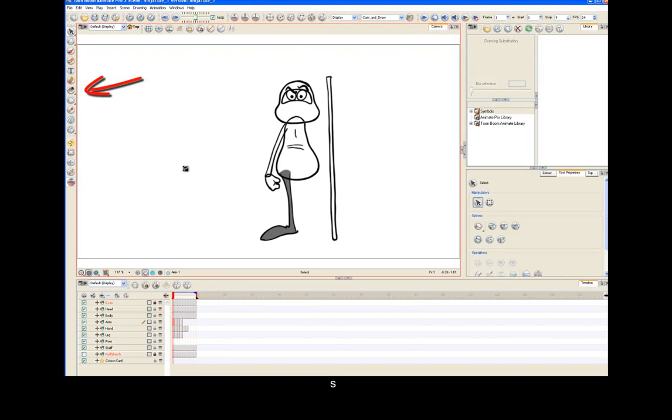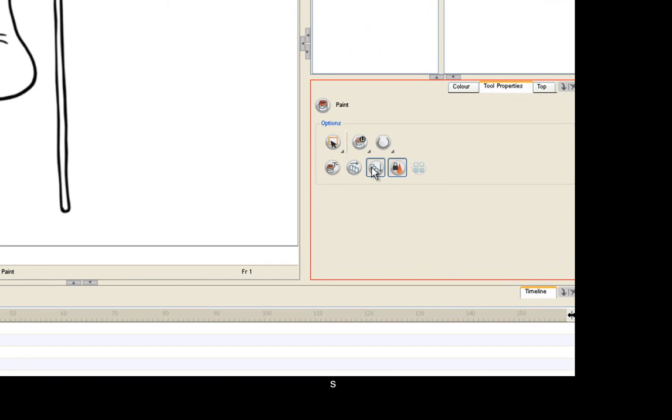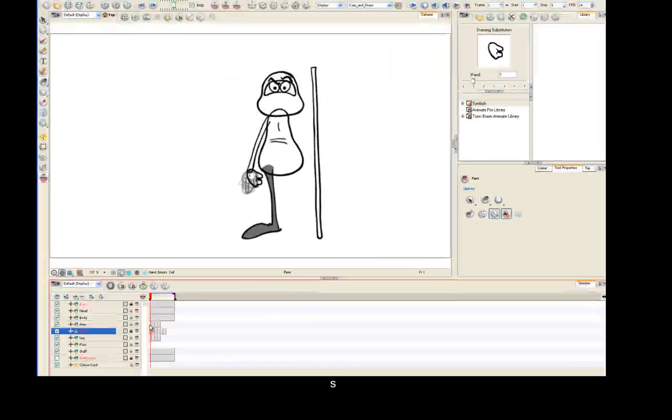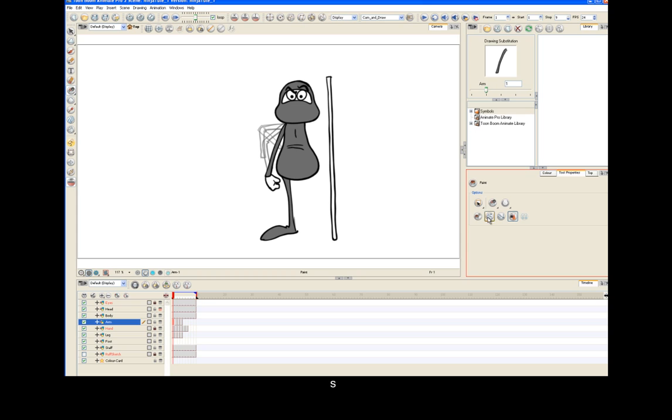Select the paint unpainted bucket. Turn on the onion skinning. But this time, we're going to check "apply to all visible drawings." Now you got your painted ninja with all of his clothing painted gray.